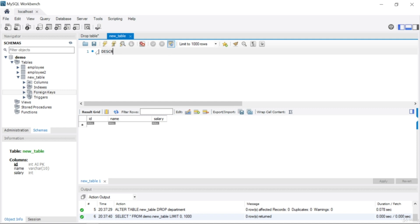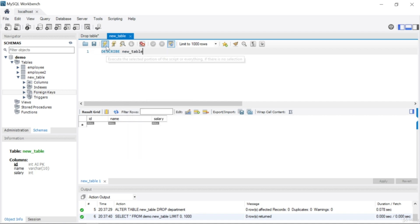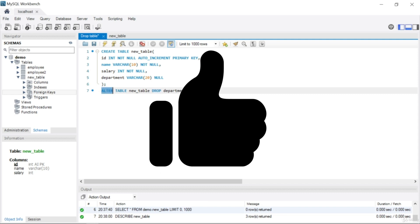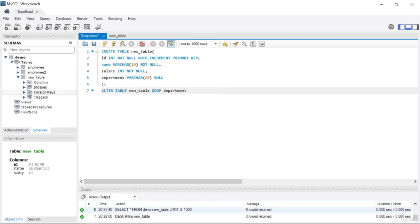Let me run DESCRIBE new_table again. You can see department is no longer listed. In this query we used three keywords: ALTER, TABLE, and DROP. In this lecture we saw two new keywords — ALTER and DROP. I'll explain ALTER in detail in the next lecture.